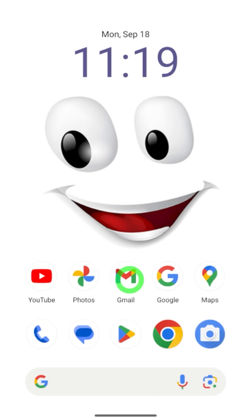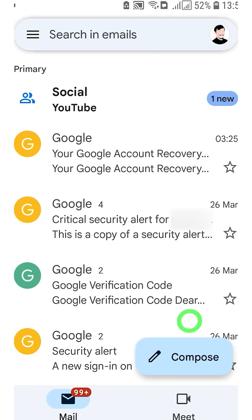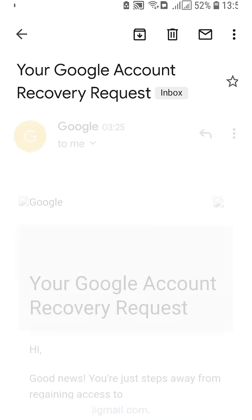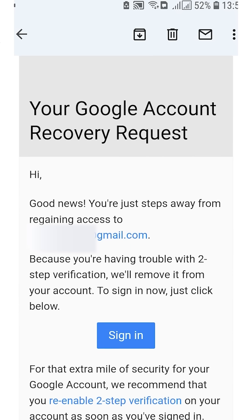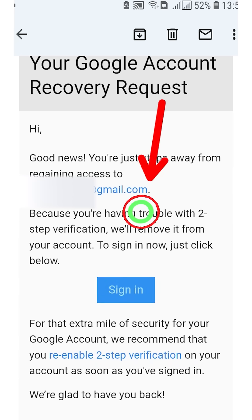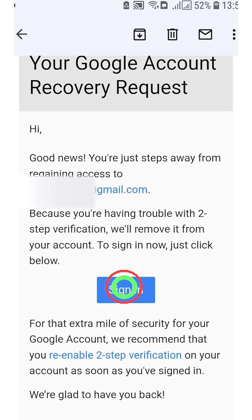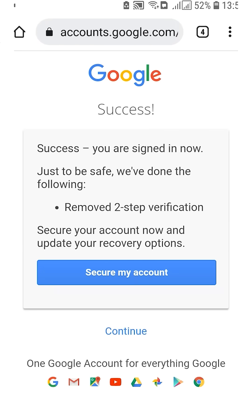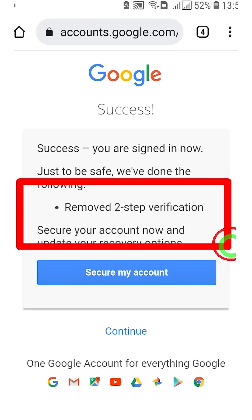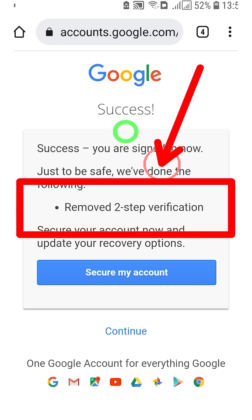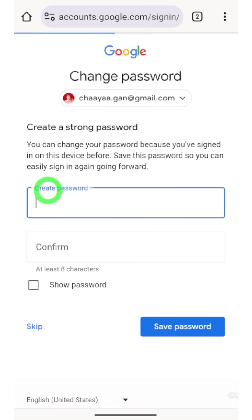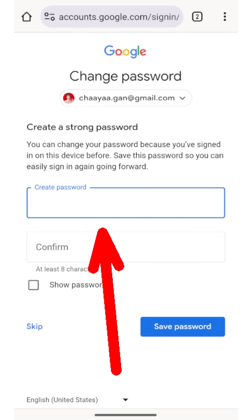Then you have to check that new email's inbox. You can see there is a Google Account Recovery Request message, and there is a Sign In button. If you tap that, you can see that two-step verification has been removed. Now you can log back into your account without having access to any of your verification methods. Then they will allow you to create a new password, and after that, you can easily recover your account.